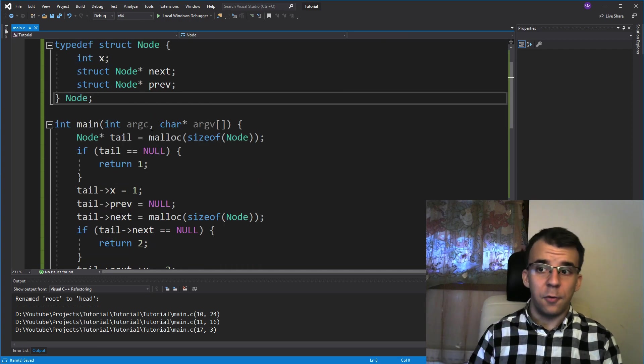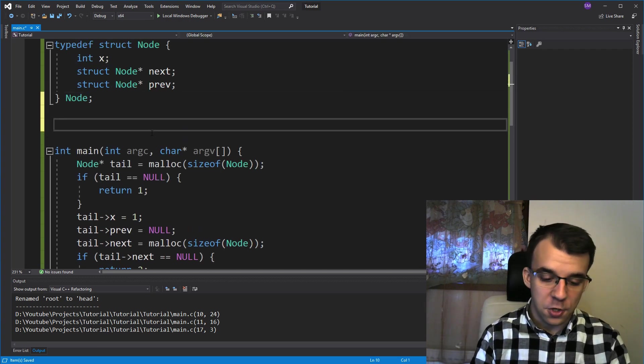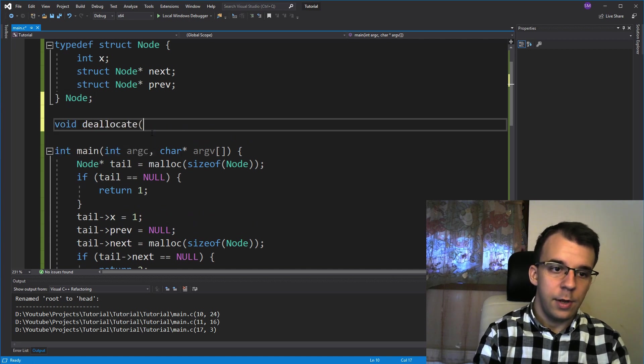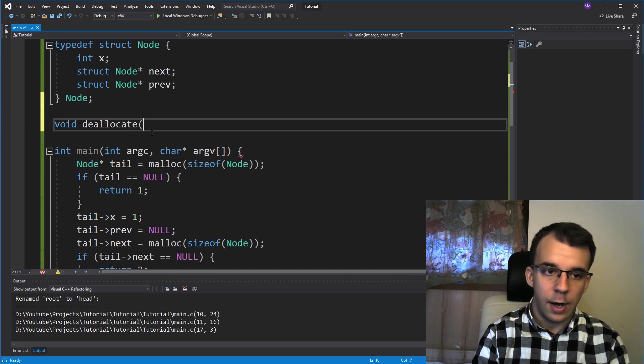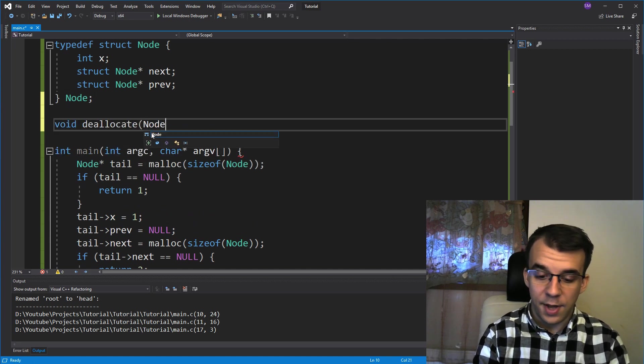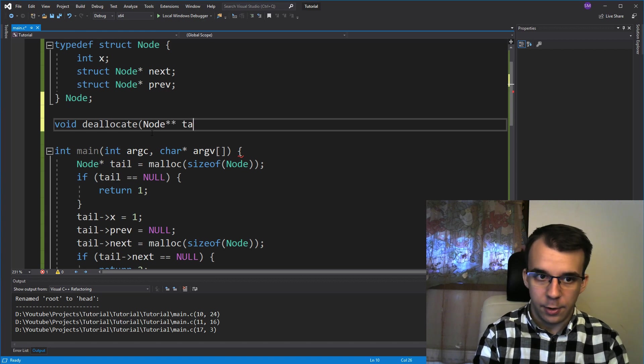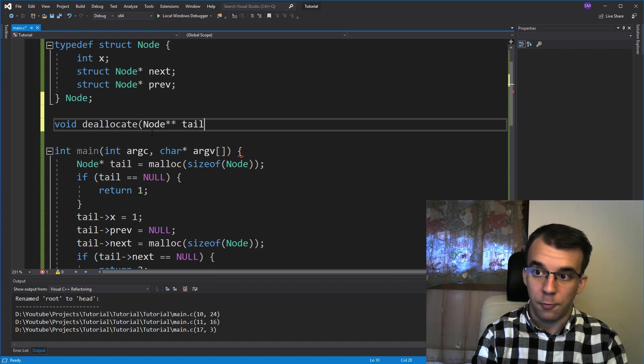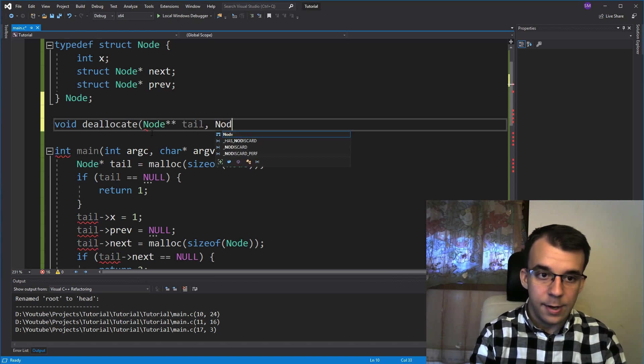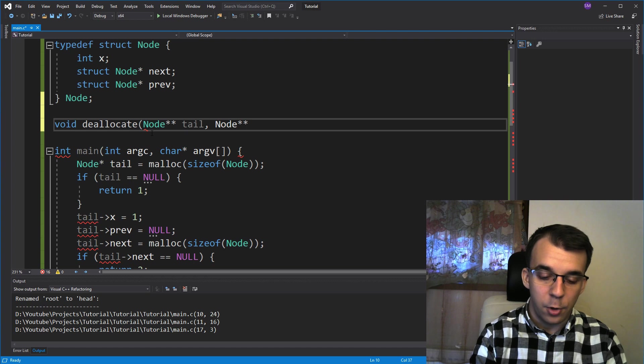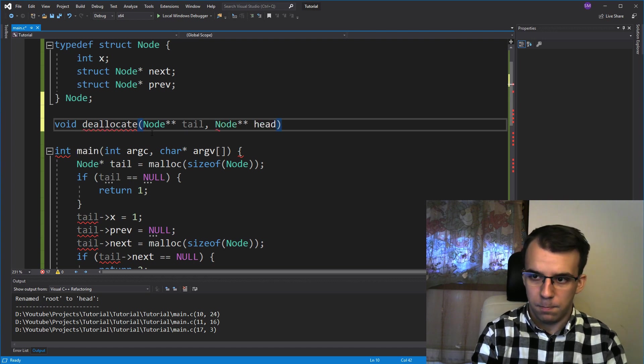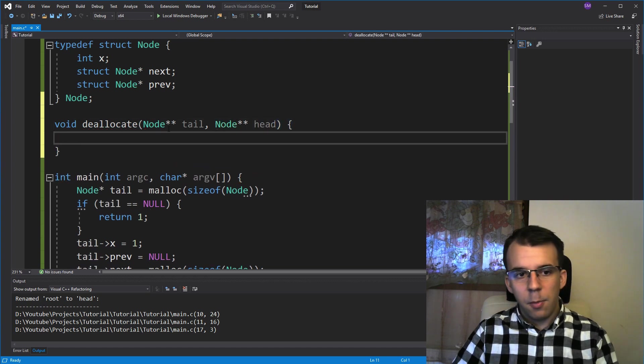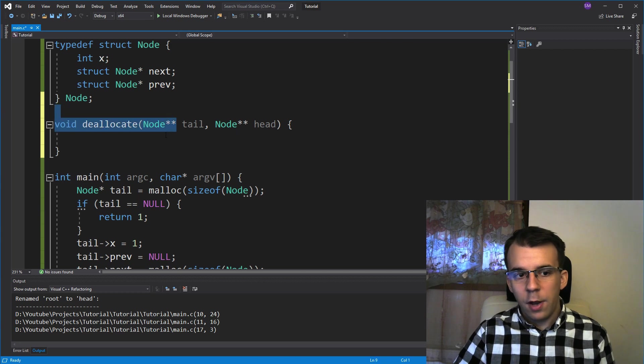So let's start here with a function, let's say void deallocate. So deallocate, I need a node double pointer, first our tail, just the beginning of our doubly linked list, and then a node double pointer to our head as well. Why a node double pointer?